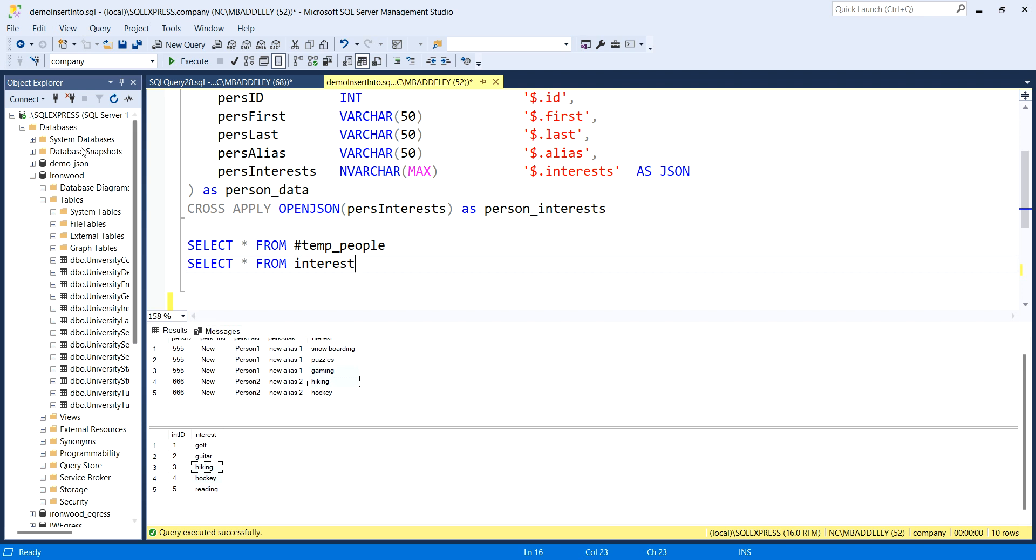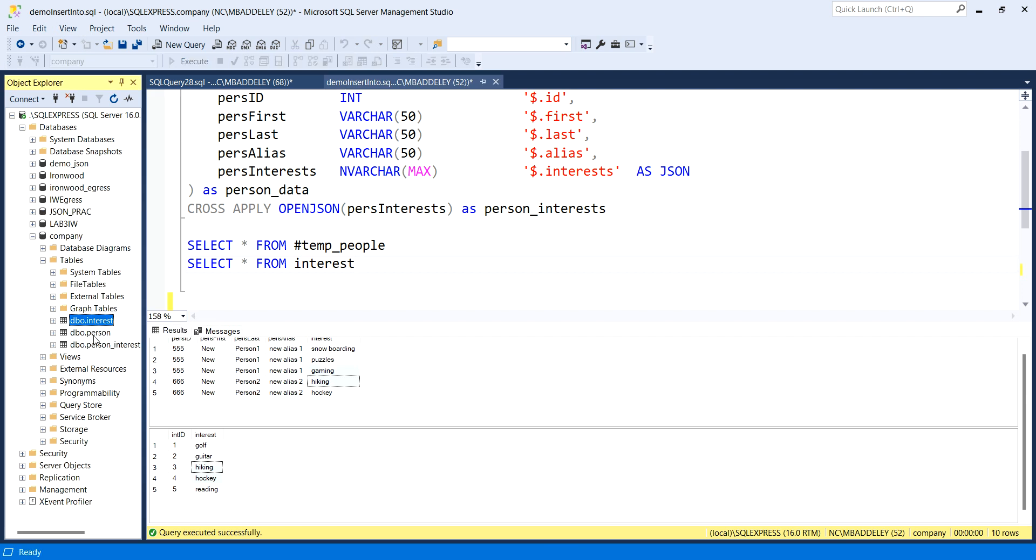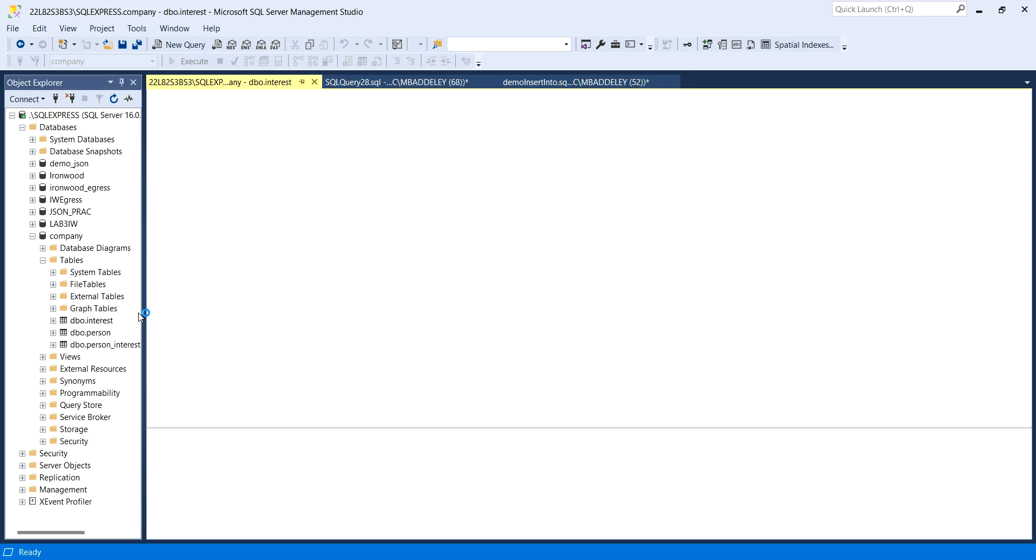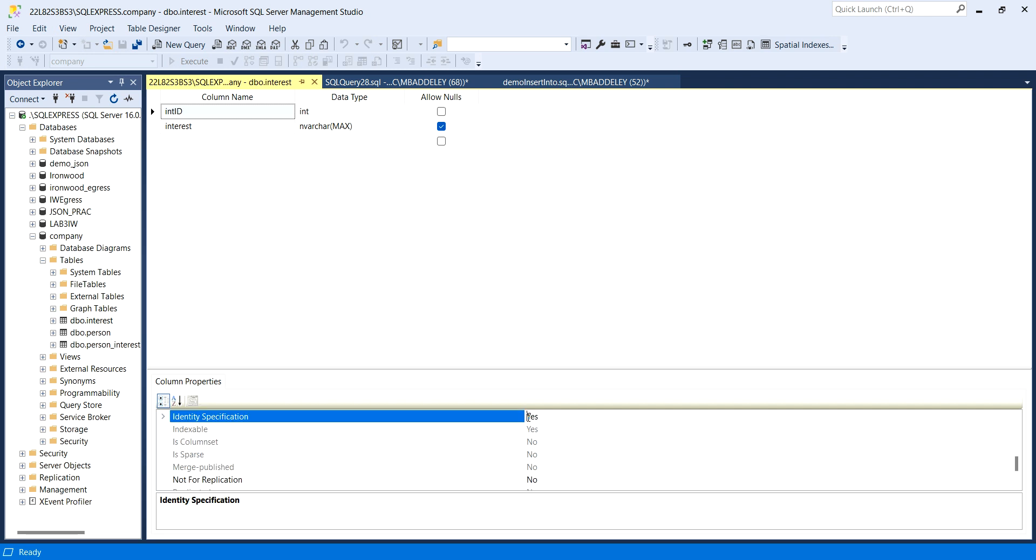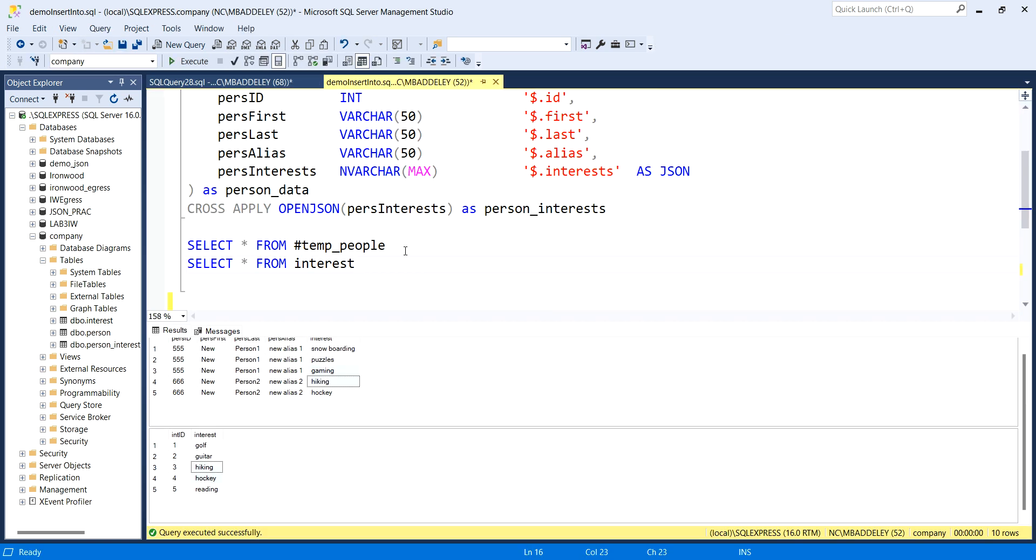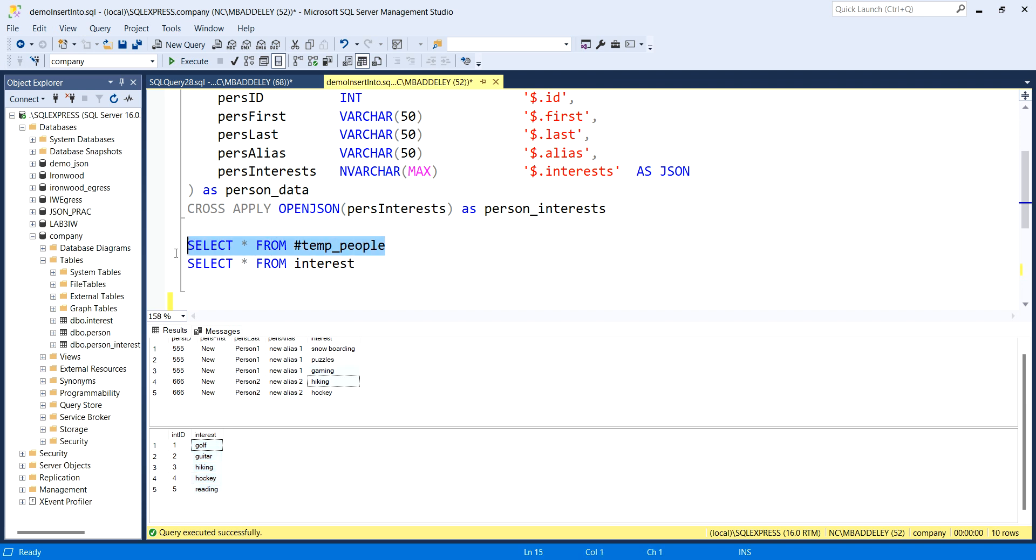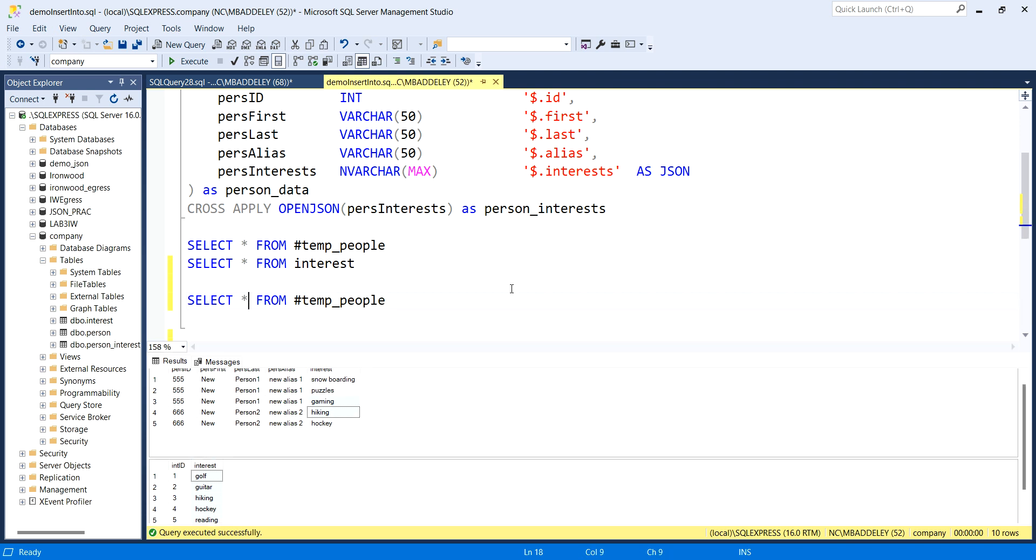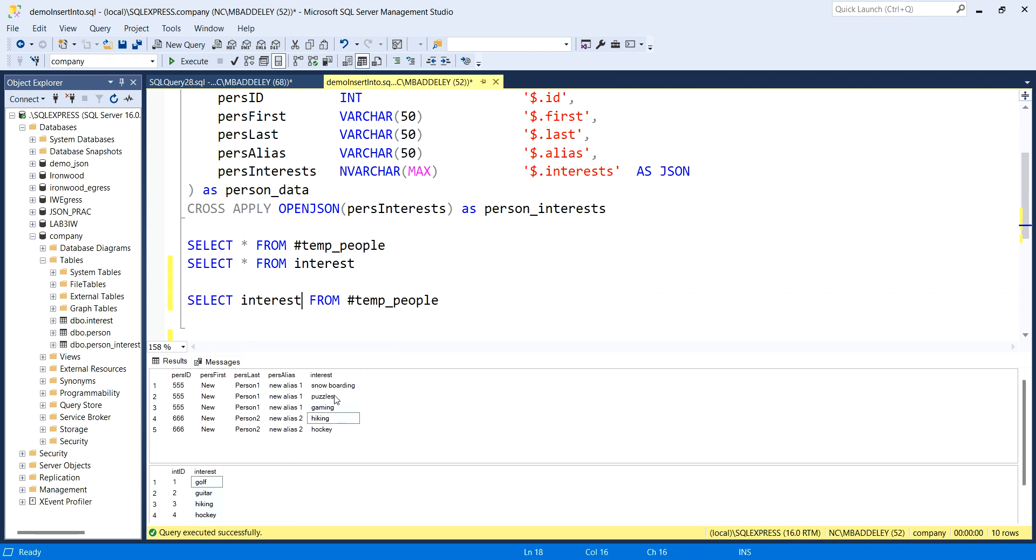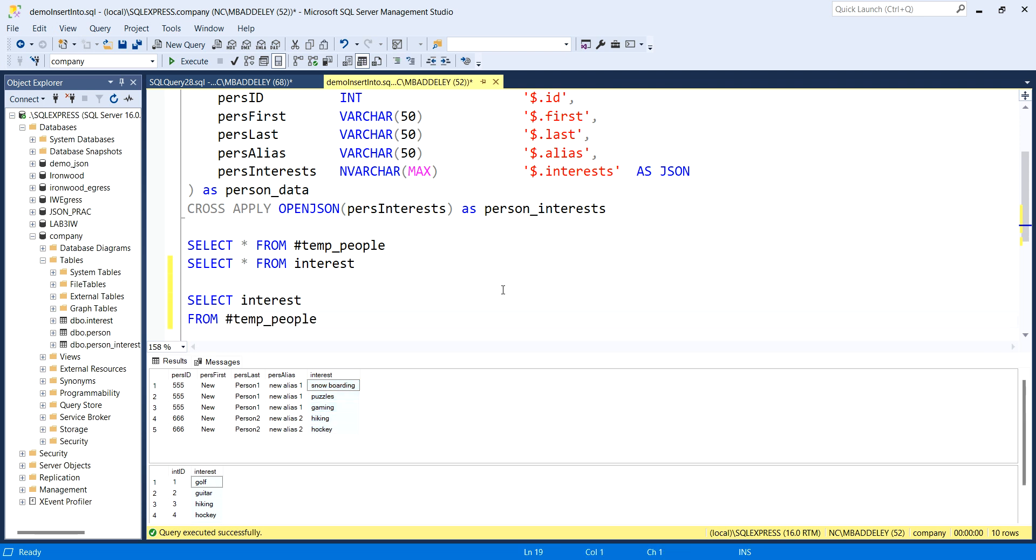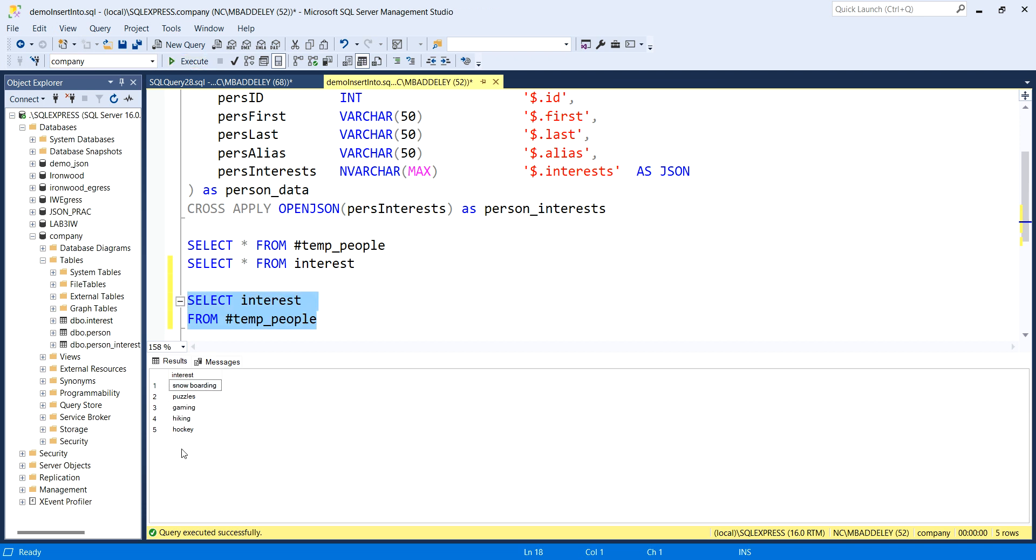The other thing we're going to do is only target one column. If we remember in our company database here in this design mode, this ID when we made it, we made it as an identity. It generates the interest ID for us. So when we do our insert into, we have to ignore this column because we're only referring to the interest column. We don't do a select all, we are only going to select interest from the temp people table. There's our starting point.